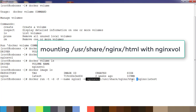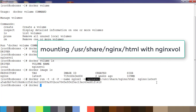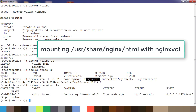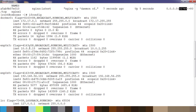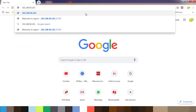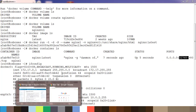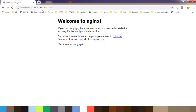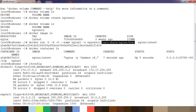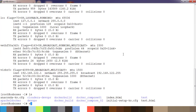After running the command, use `docker container ls` to confirm the container is running and see the port mapped to the host OS. The IP address is 192.168.56.101. Open a browser and use the mapped port, which is 32768. You can see a welcome message from nginx — this is actually from the index.html file located inside the directory `/usr/share/nginx/html`.